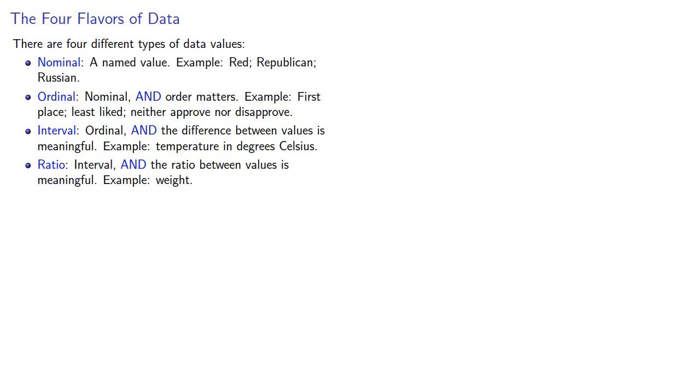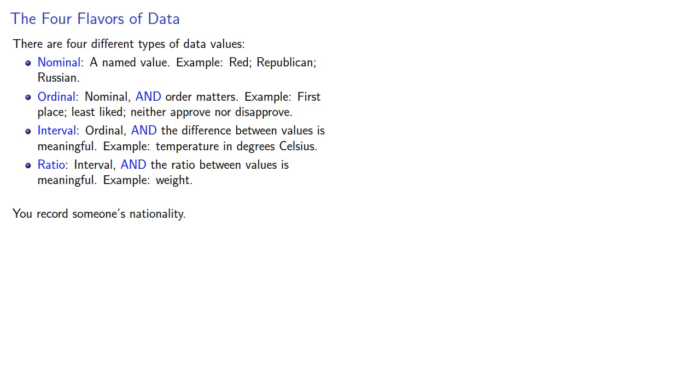For example, suppose you record someone's nationality. For whatever reason, it's easier for human beings to figure out when something is not than when something is. What that means is that it's easiest for us to work our way backwards through the types of data and eliminate those that we are not.